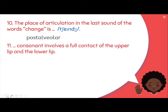Next: '[Blank] consonant involves a full contact of the upper lip and the lower lip.' That is easy — it's bilabial. Upper lip and lower lip in full contact with each other — that is bilabial.